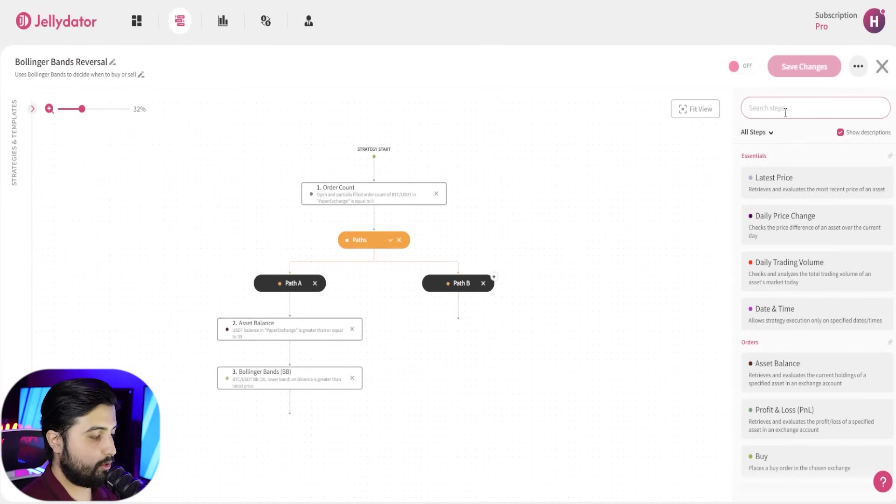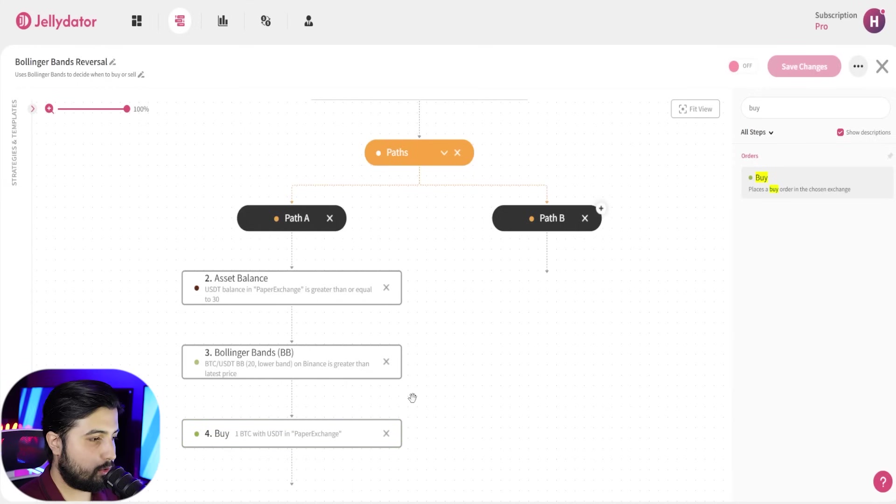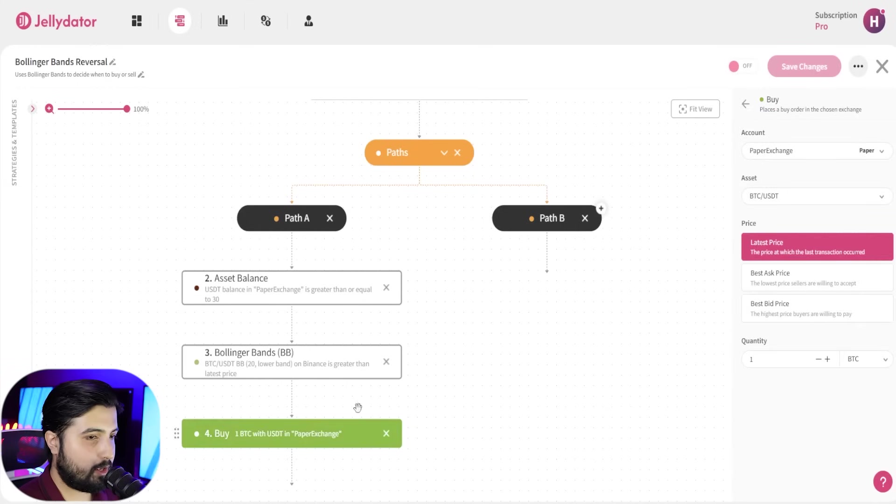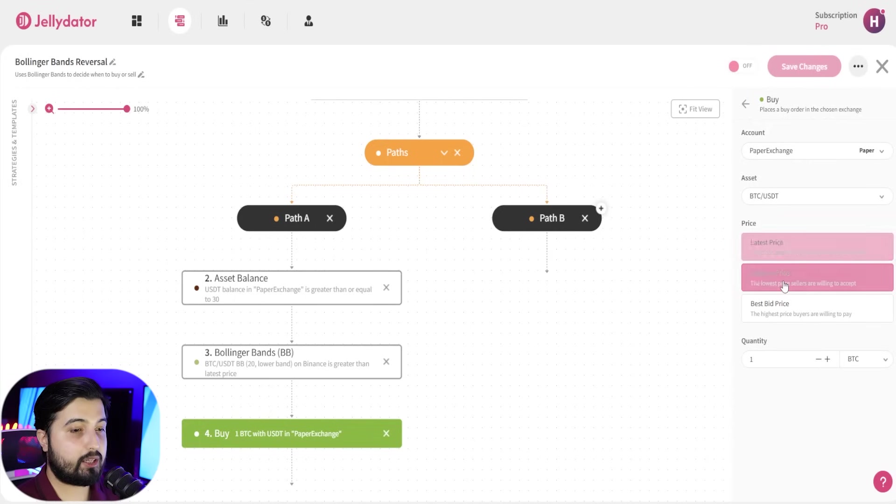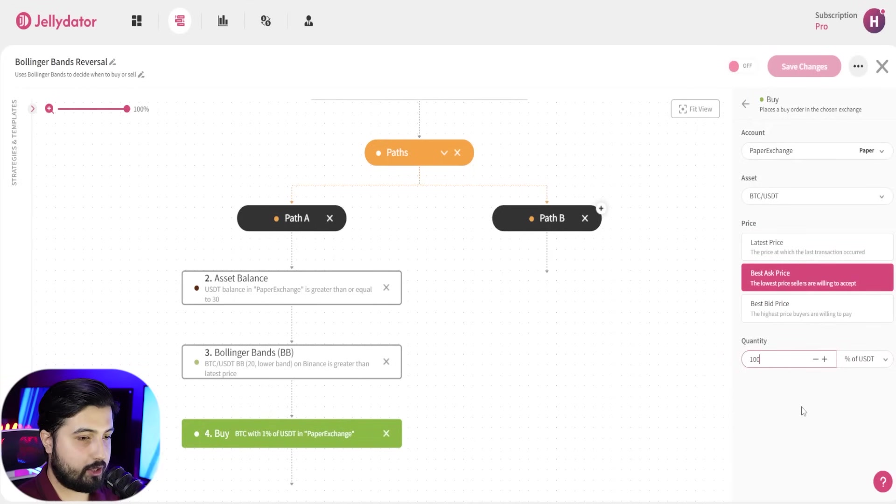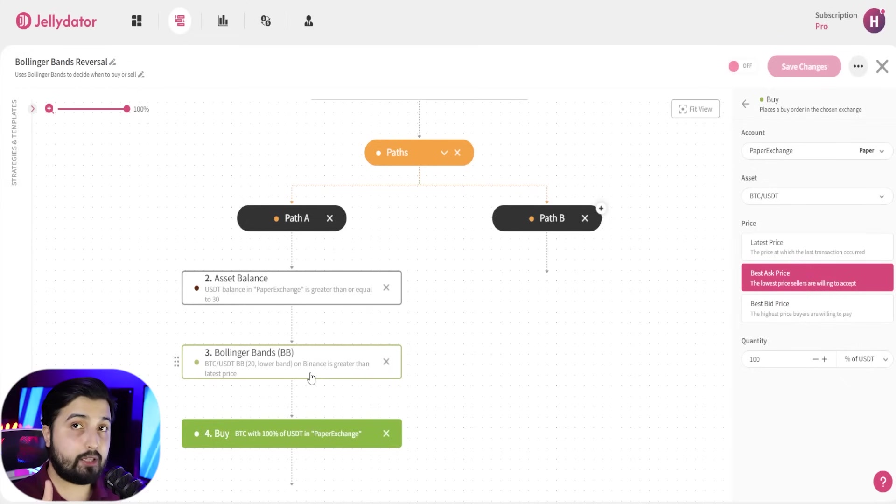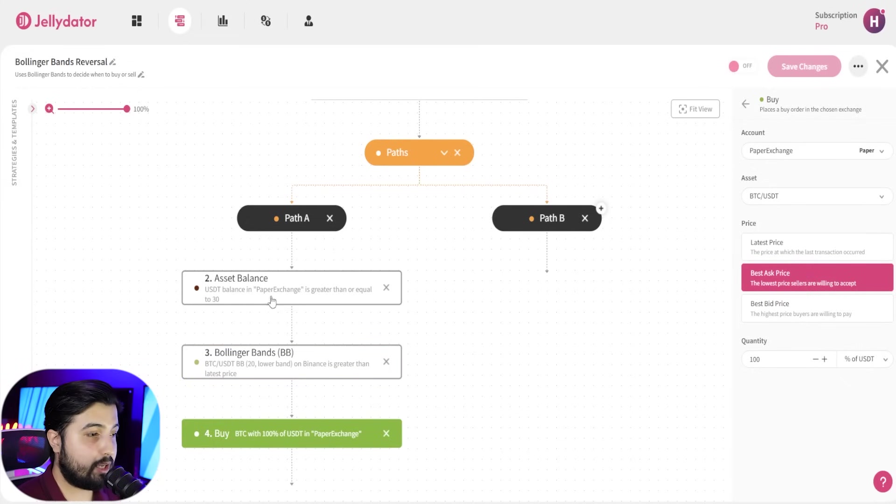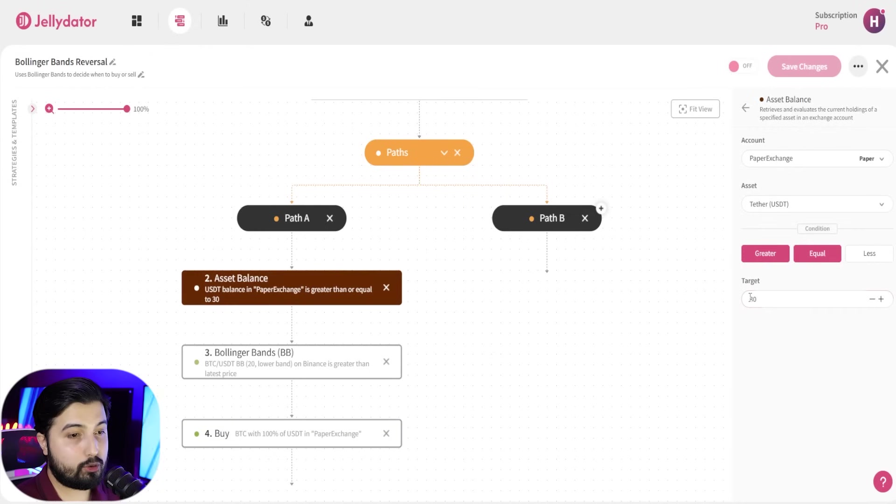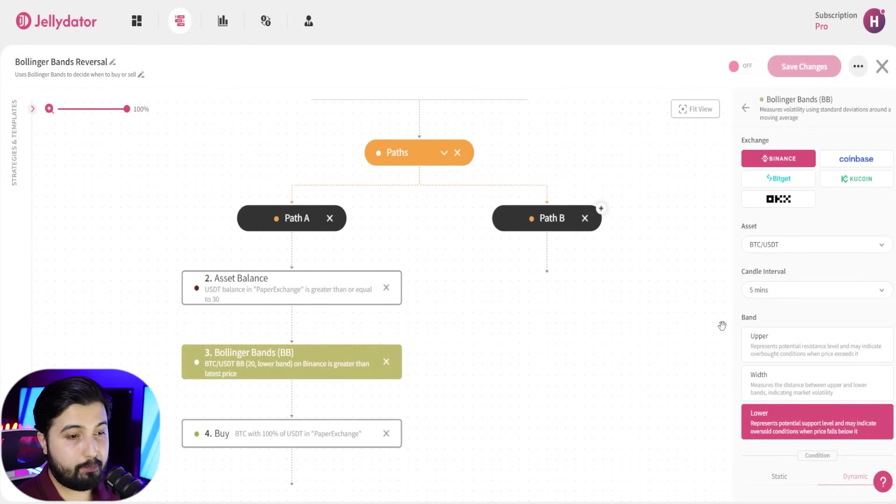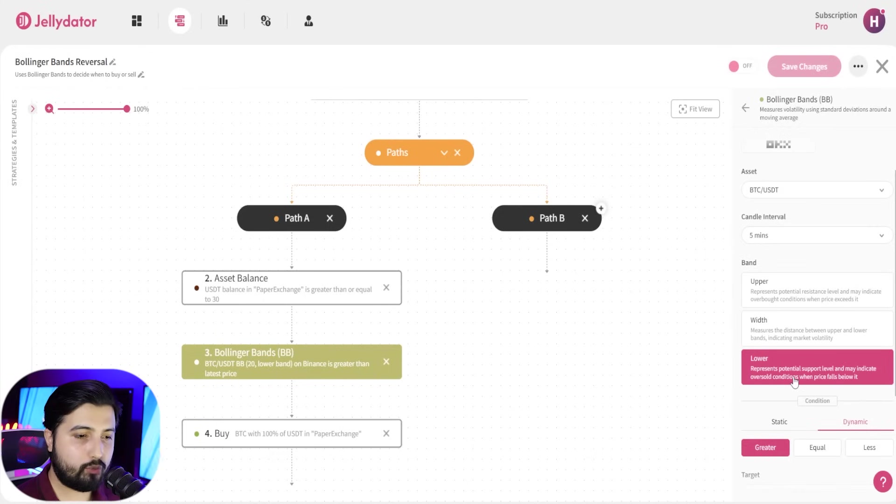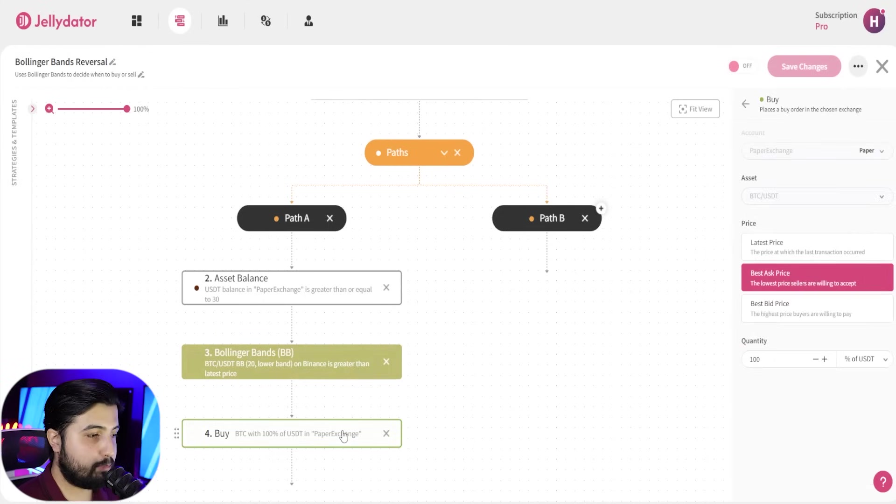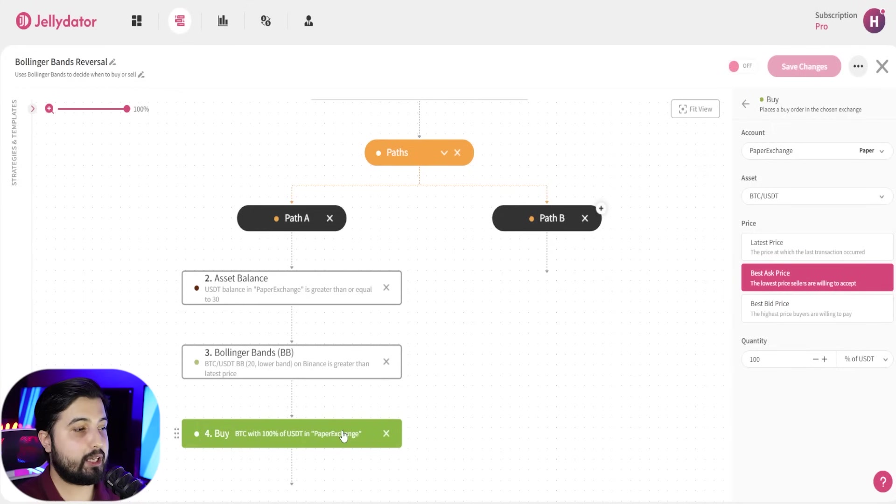The final step here will be to buy, just drag and drop this. I'm going to scroll in, and while you have this selected, select your exchange account, select the asset. In this case, we're going to select best ask price, and I'm going to go with percentage of USDT and I'm going to go with 100%. Now path A will be executed if the minimum balance of USDT in my exchange account is equal to or greater than 30, and the Bollinger bands indicate that bitcoin is oversold. If both conditions are true, it's going to buy bitcoin using 100% of USDT that I have in my exchange account. That's it.